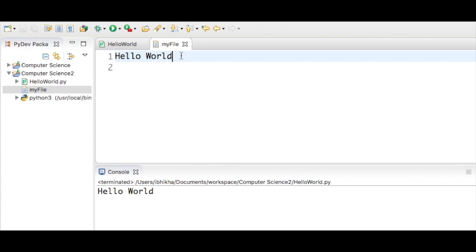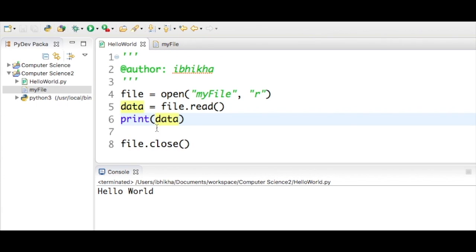In the last tutorial we read text from a text file. We had a file called myfile and created a program that read that data back in.